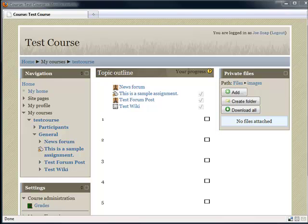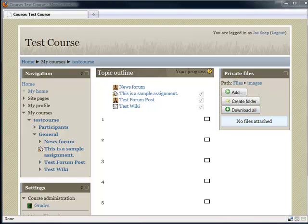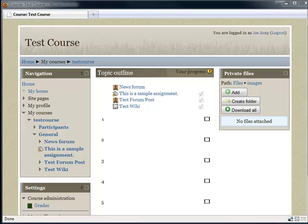Hi. In talking to Moodle 1.9 users, one topic that was often discussed was the lack of a place for students to store files. Now there's many ways you can set up activities in Moodle 1.9 to enable students to share files - wikis, forums, databases - but there was no private file area for students to store files. Now that's changed in Moodle 2.0.